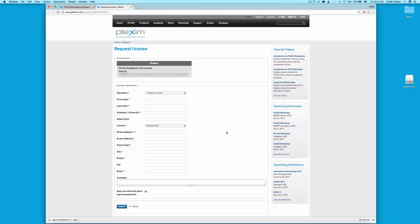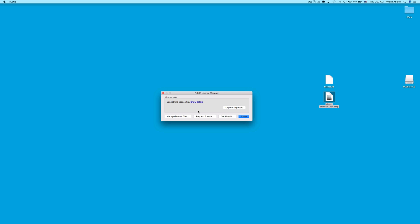Once you receive that license file, you may then follow the next steps in this video. If you have already received the license file in an email from Plexim, go back to that email and copy the license file to your computer.